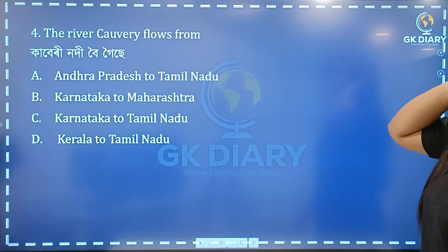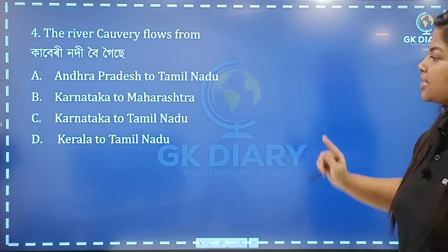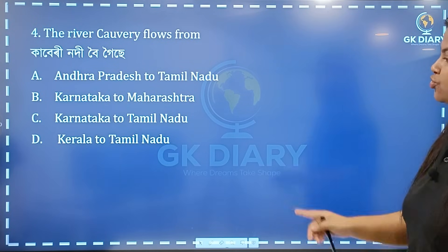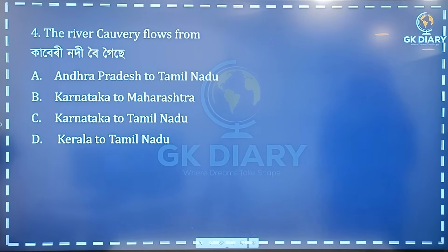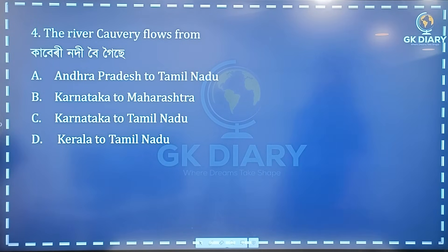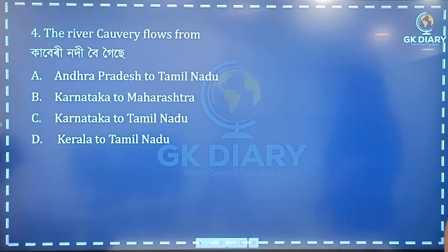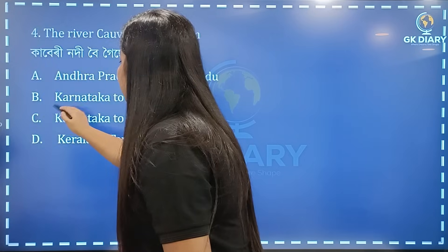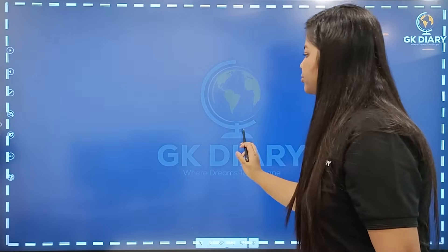Next one: the river Kaveri flows from — options are Andhra Pradesh, Karnataka, Maharashtra, Kerala. The correct answer: Kaveri flows through Karnataka and Tamil Nadu. Kerala is not included — it flows through Karnataka and Tamil Nadu. Option C is the correct answer.